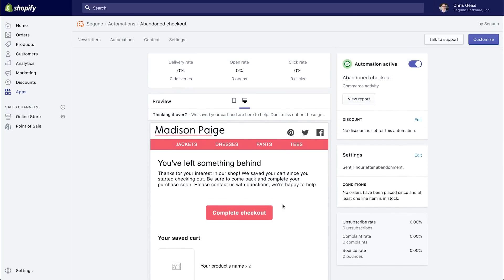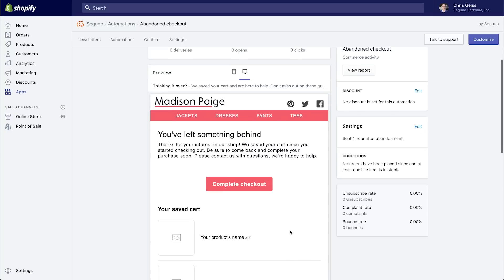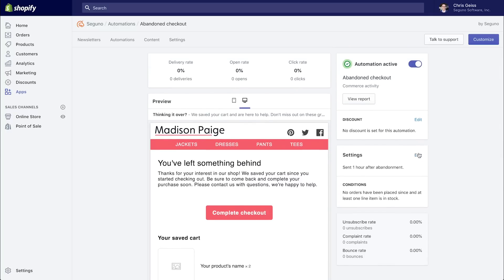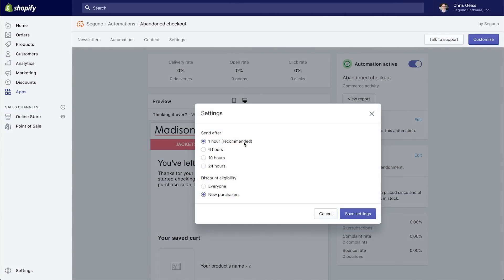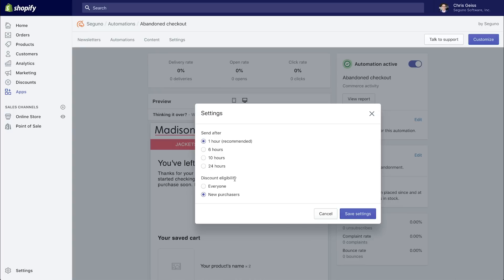Now on the right-hand side, you'll see the summary of the automation. So there are some settings depending on the automation, and then there are conditions. So for example, for this abandoned checkout email to be sent, no orders can be placed since the checkout was abandoned, and at least one of the items in the cart must be in stock. Now you can choose when to send that, and you can also choose how to dish out the discounts. So if you choose to set a discount, you can either give that to every person who gets this email, or you can choose to only give it to people that have not purchased yet. So it's a great way to protect your profits by not always giving out discounts, protect people from potentially trying to game the system, and really incentivize those people that have not purchased yet.